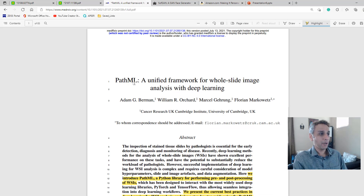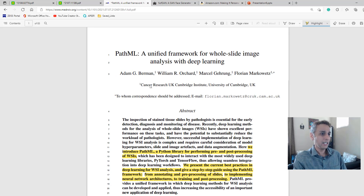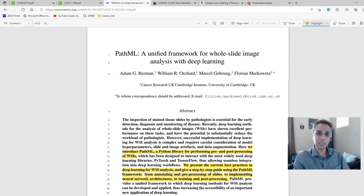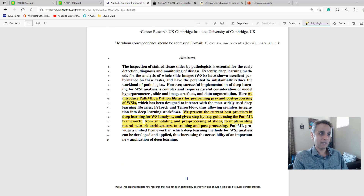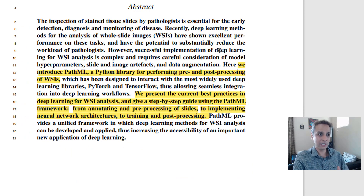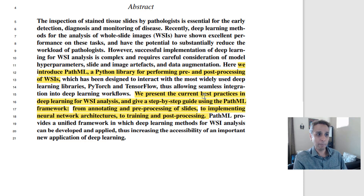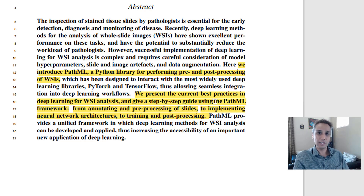The next one I saved is called PathML. This looks like a dissertation or thesis — 83 pages long — and it talks about a unified framework for whole slide image analysis with deep learning. If you're in pathology or digital pathology, or even into aerial photography, this could be a useful paper. It introduces PathML, a Python library for performing pre- and post-processing of whole slide images, presenting best practices. I always love best practices because someone else did all the work and is giving us the essence of what they found.